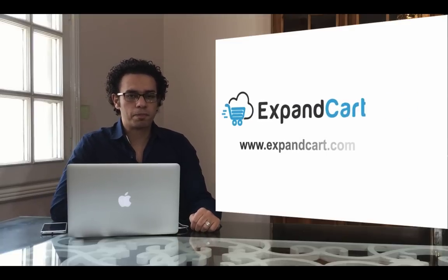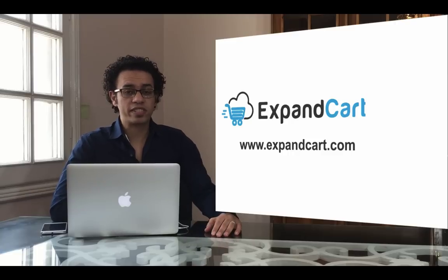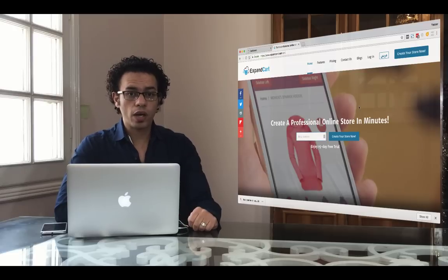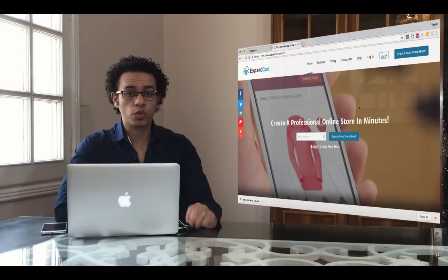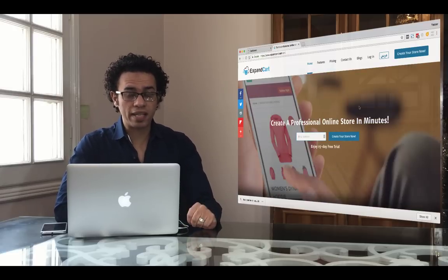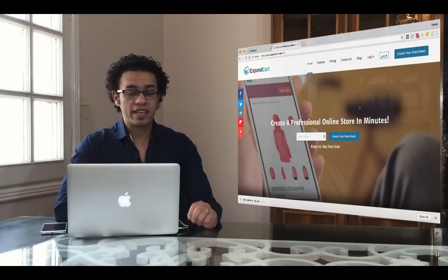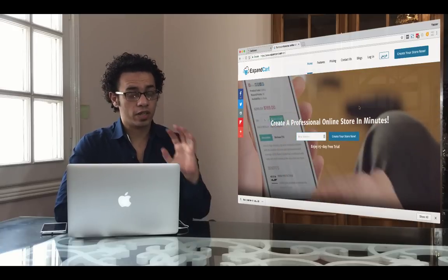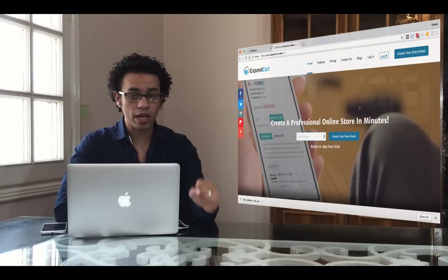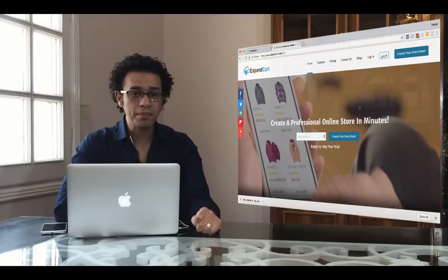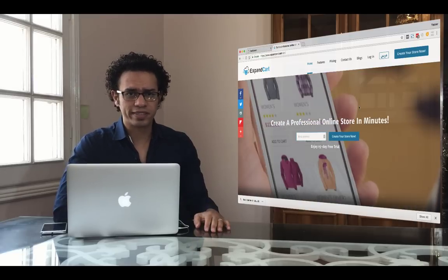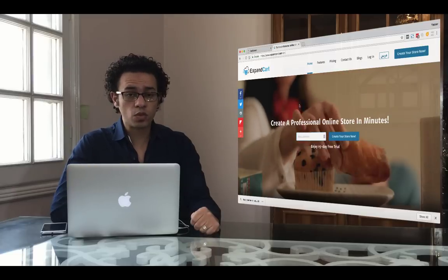Hello everyone and welcome to ExpandCart. This is Yusuf Salim, the co-founder and CEO here at ExpandCart. Today I'm going to show you how you can build your own online store via ExpandCart in a very simple few steps. There is no technical experience needed — you're going to have your own online store with your own domain name in just a few minutes.